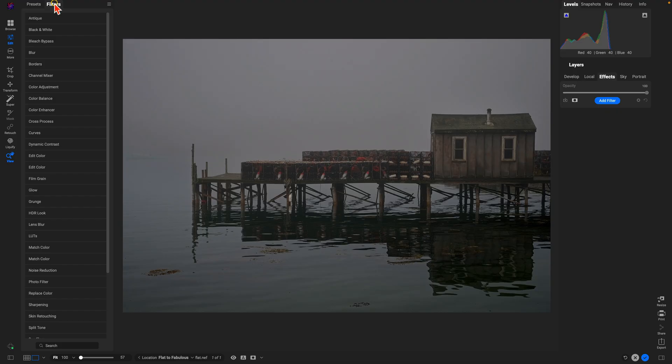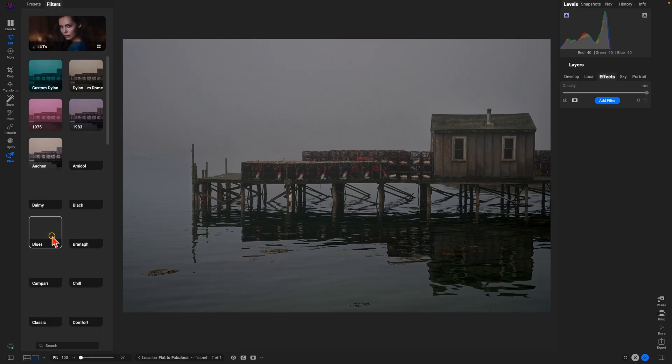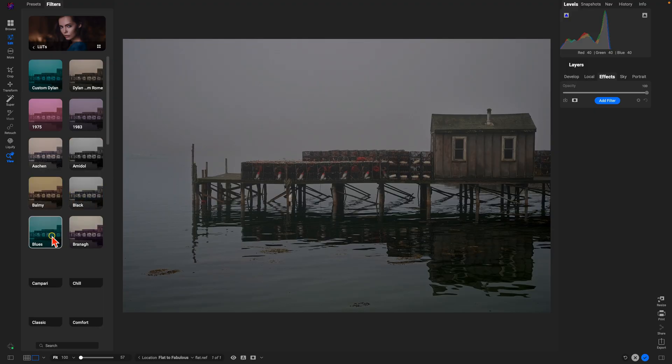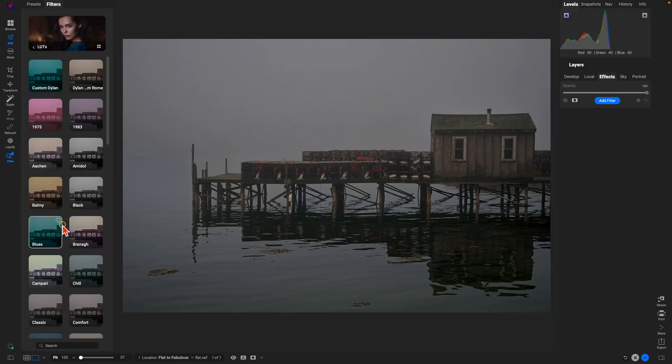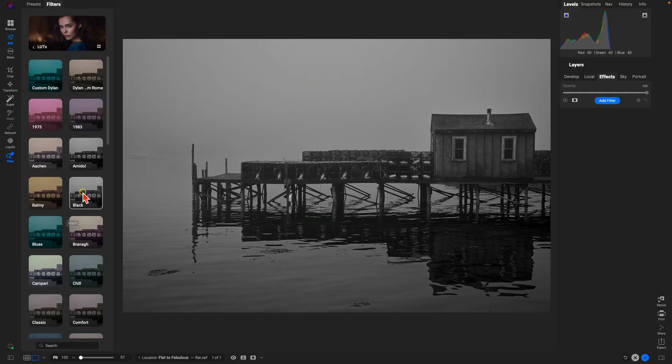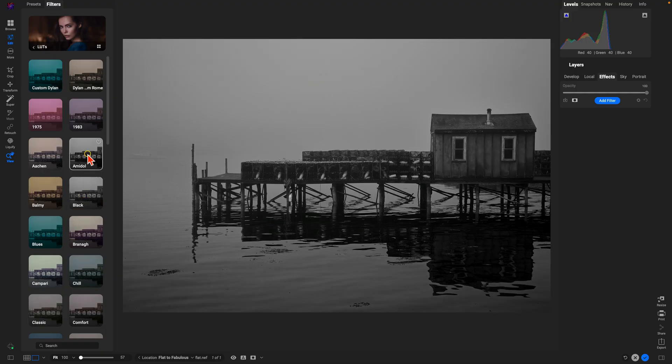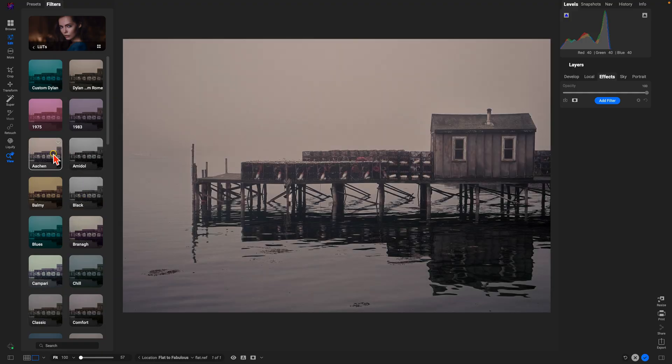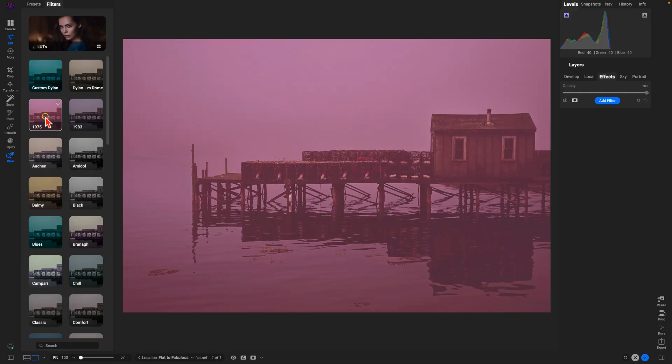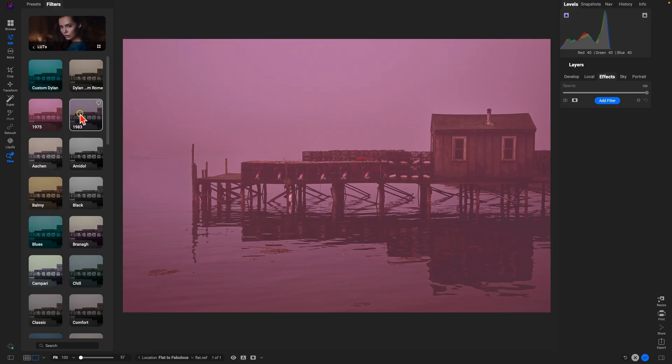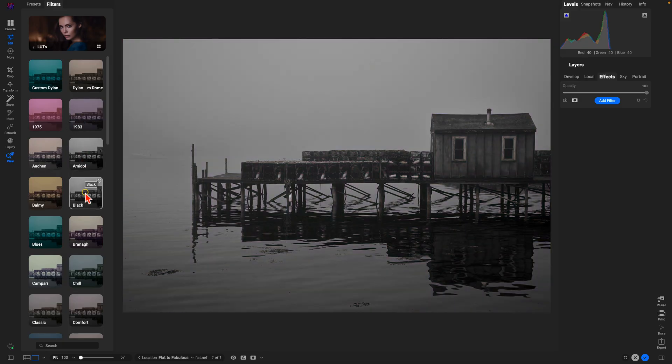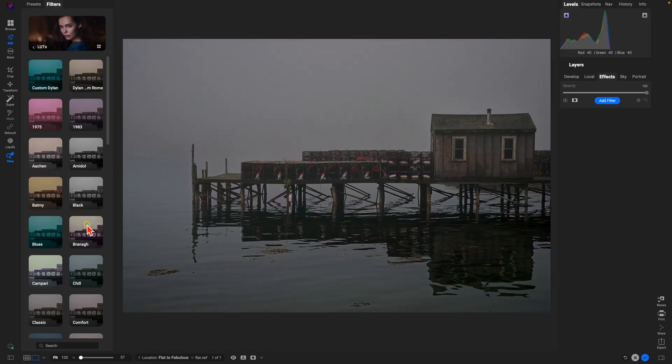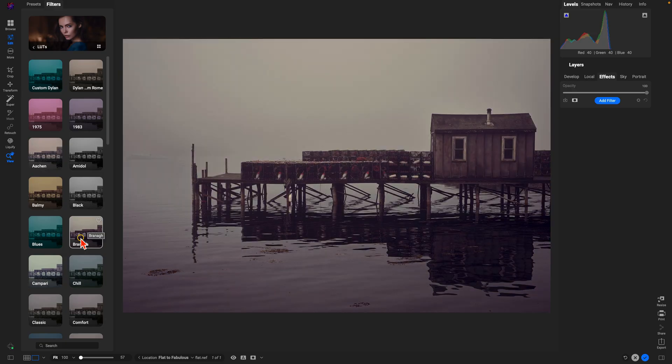Rather than going to your presets here, choose filters. This is going to house all of the different filters inside of the effects tab. In this case we'll go into LUTs here, and now it will show you all of those preset styles and you can just hover over them and it will give you a nice little preview with that particular style in action.